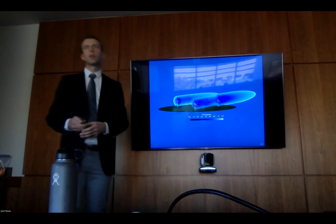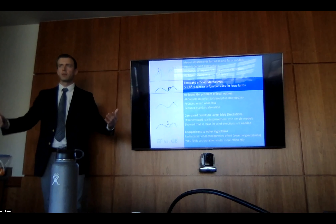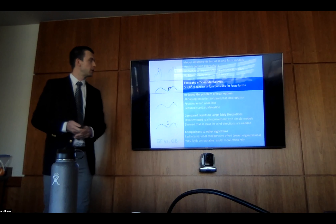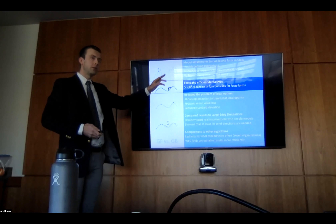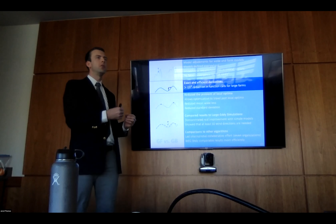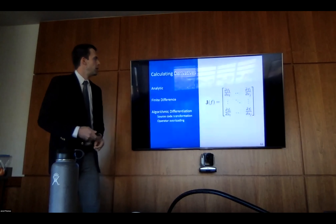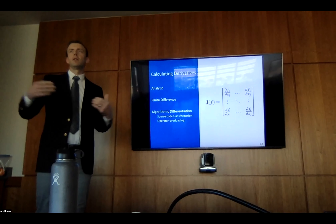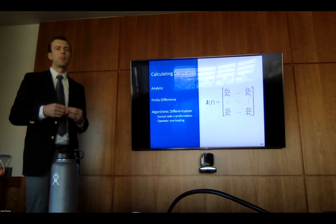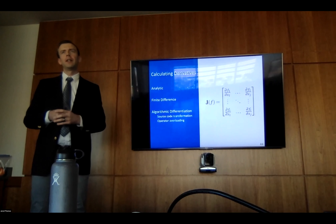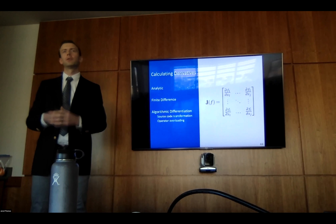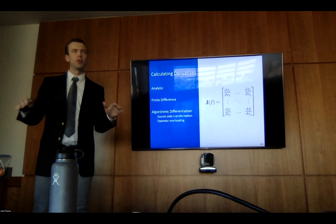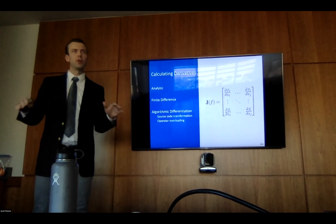Now that we have continuous smooth models, we need to calculate derivatives — and we were able to get a three-order-of-magnitude reduction in function calls. The derivative shows how fast our AEP changes with the movement of each turbine in each direction. We can calculate derivatives analytically — the way you learn in basic calculus. I actually worked this out in a Mathematica-like program and it was 17 to 18 pages of equations that you do not want to implement in code and do not want to maintain as the research changes. So that's off the table.